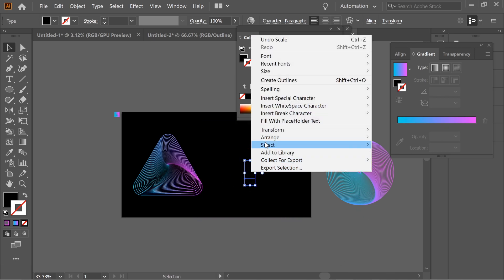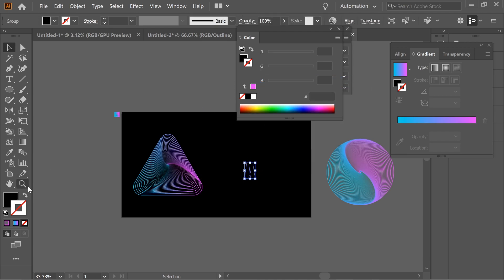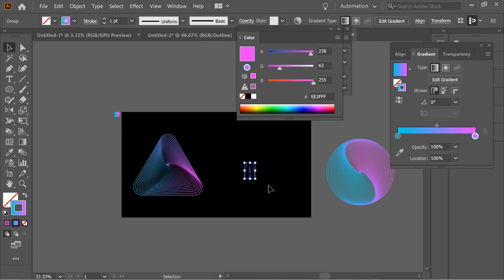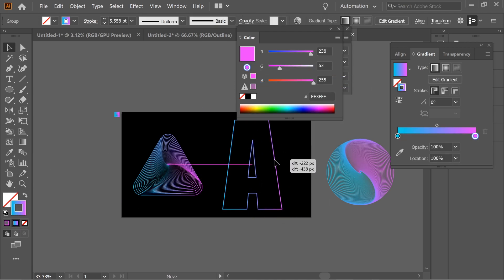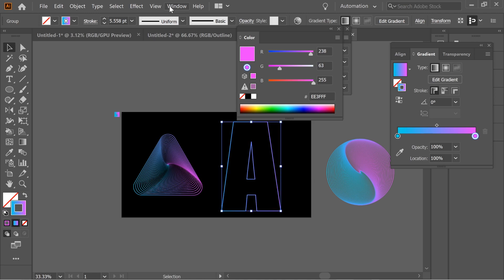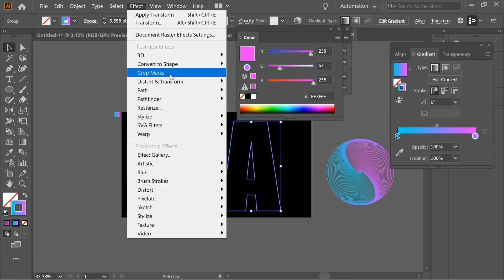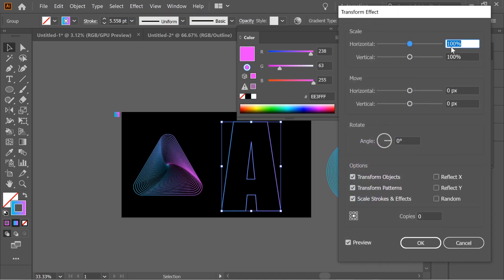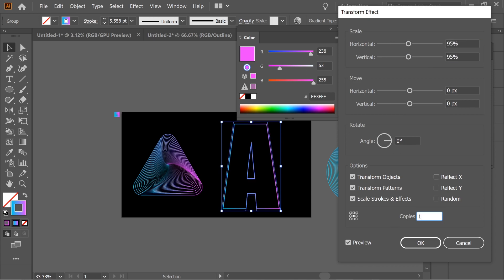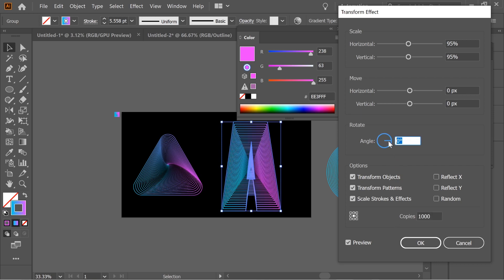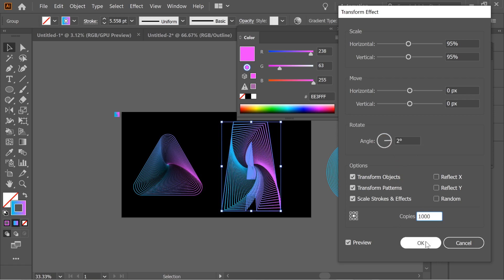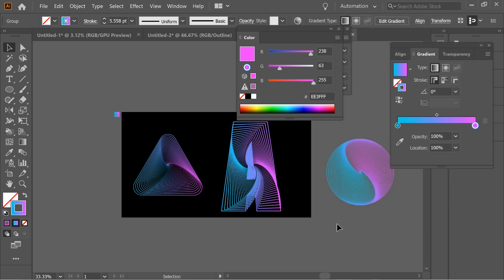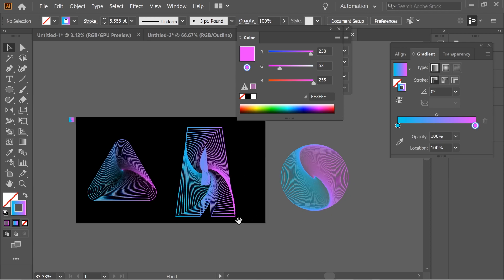Right-click, create outlines, and give it this gradient. Then go to Effect, Distort and Transform, Transform, and put it 95% vertical and horizontal, 1000 copies, and give it angle 2. And here you go.